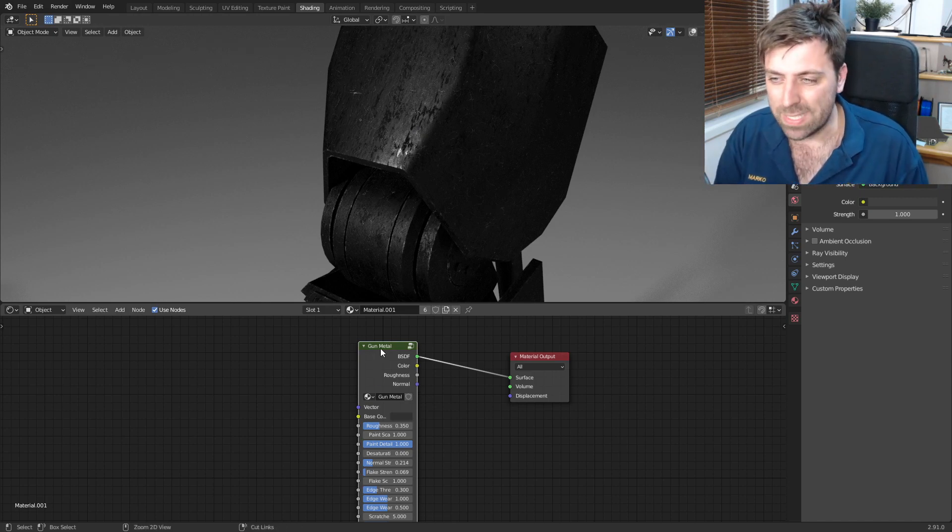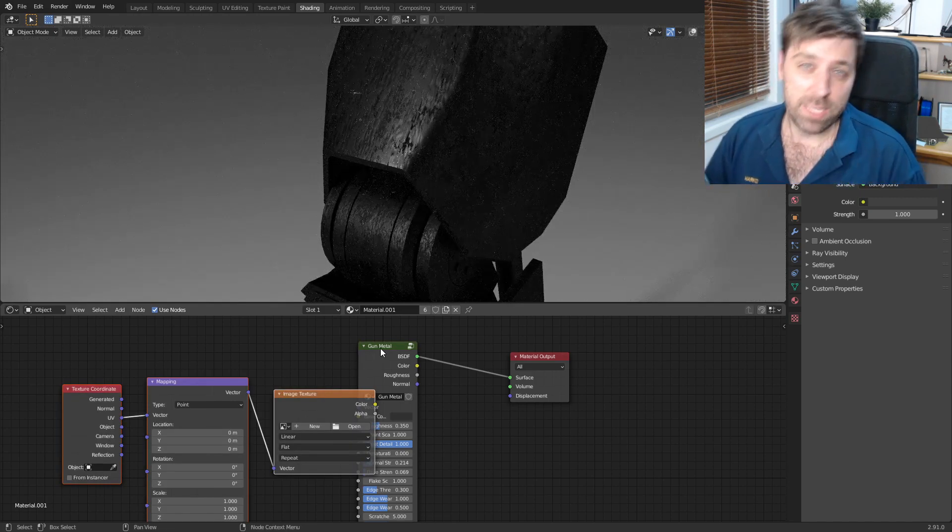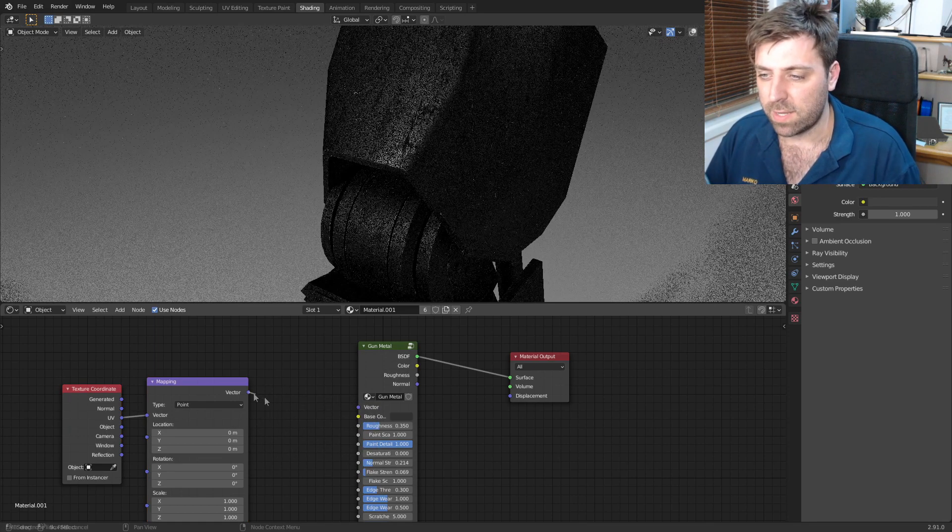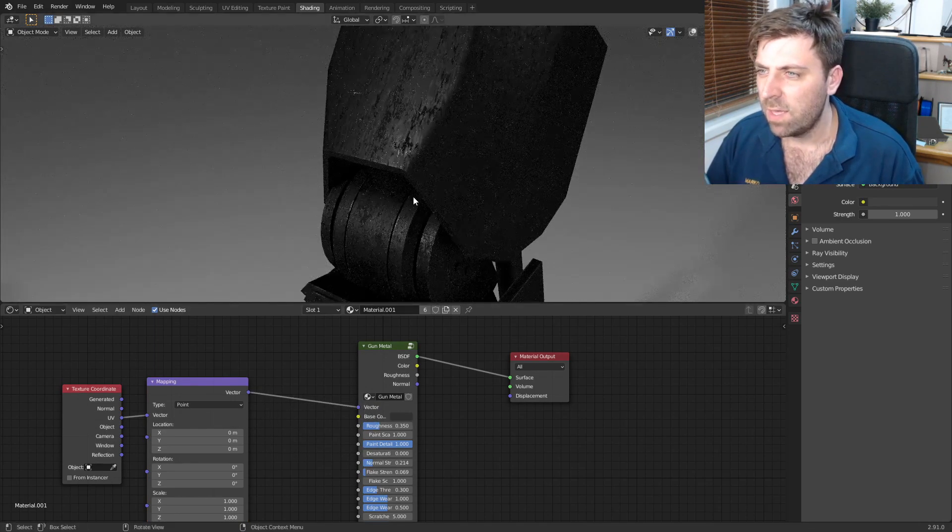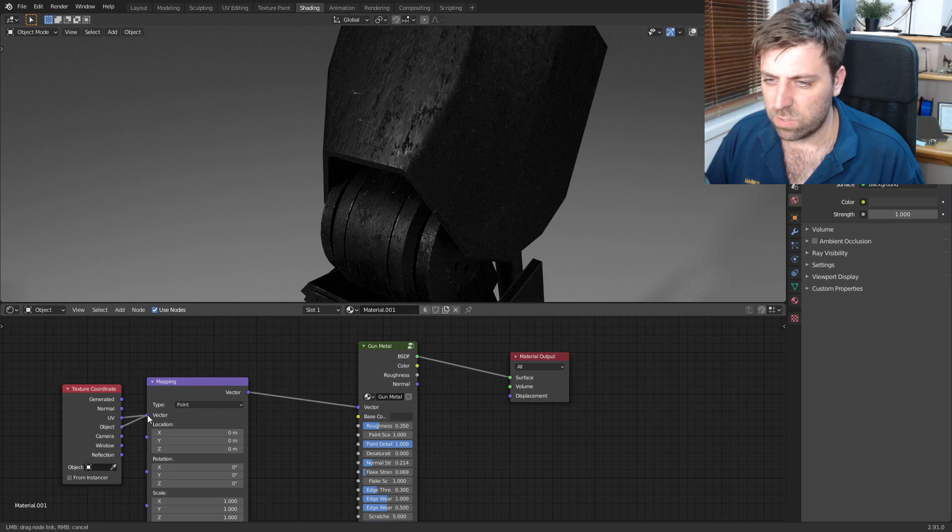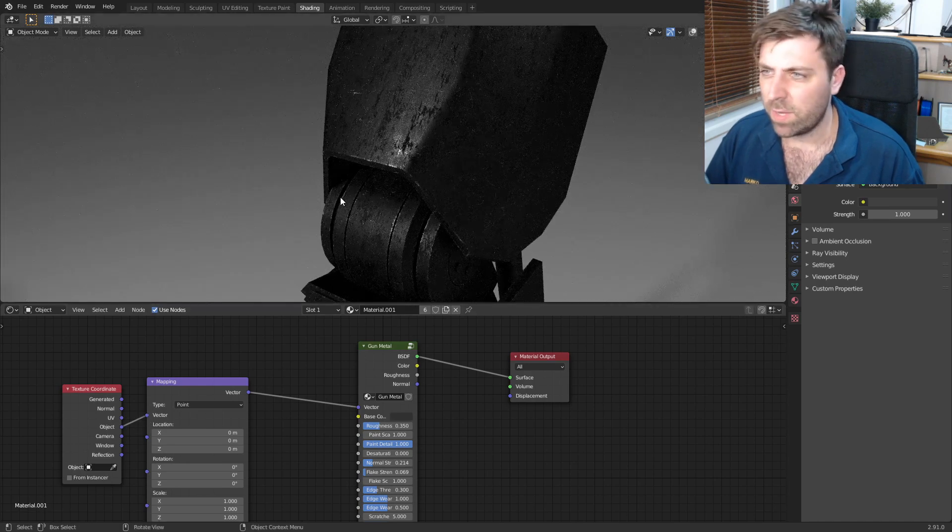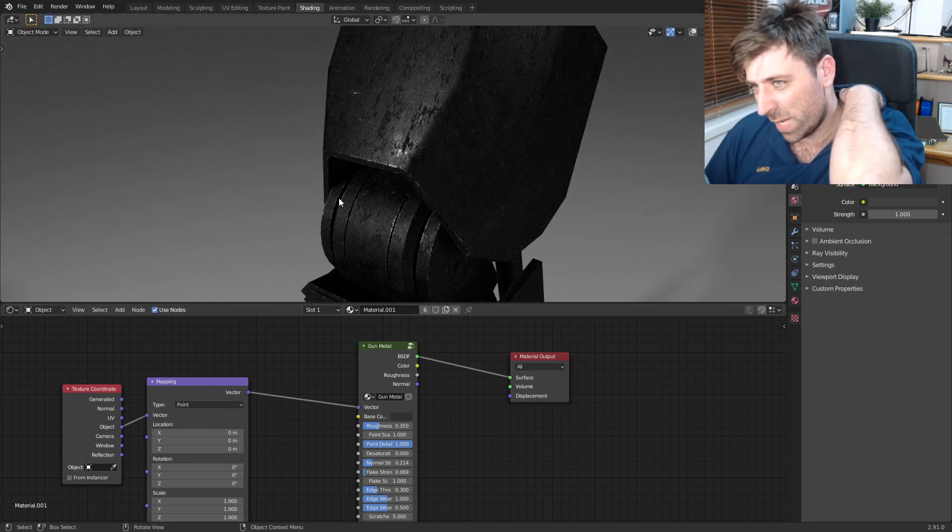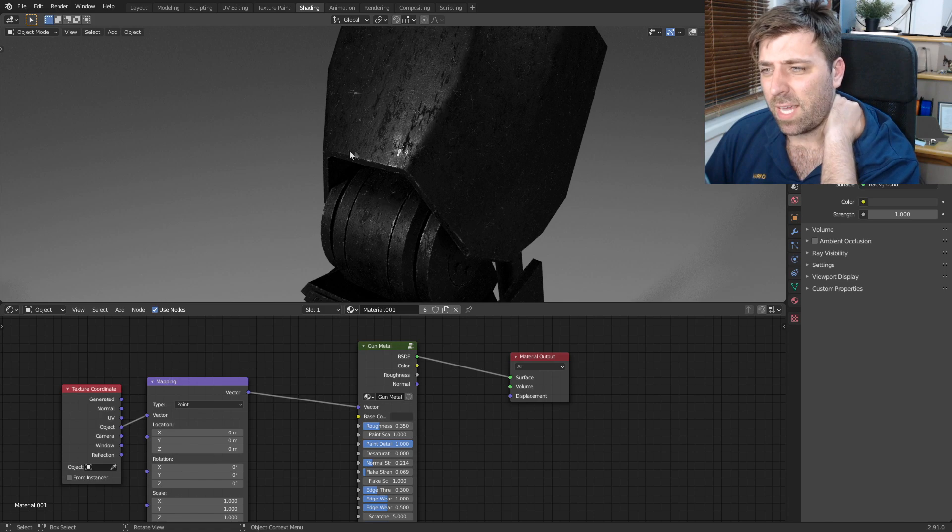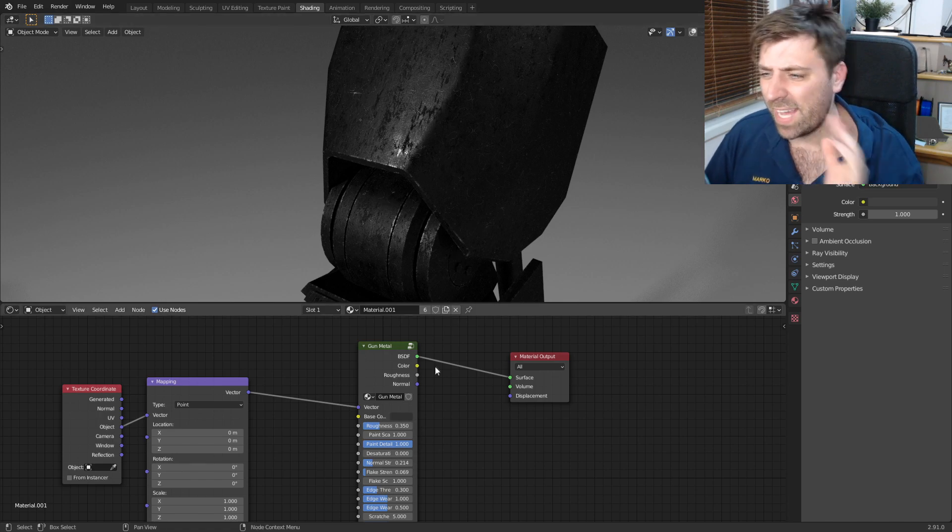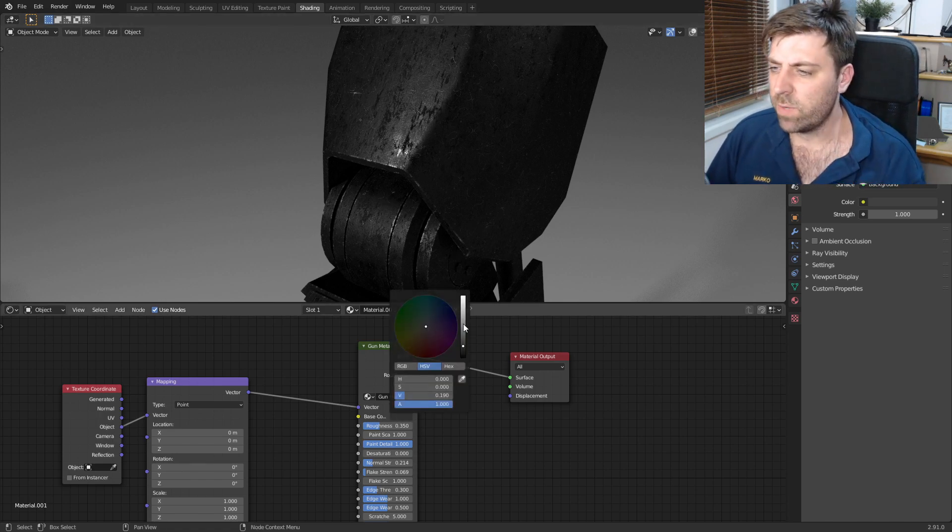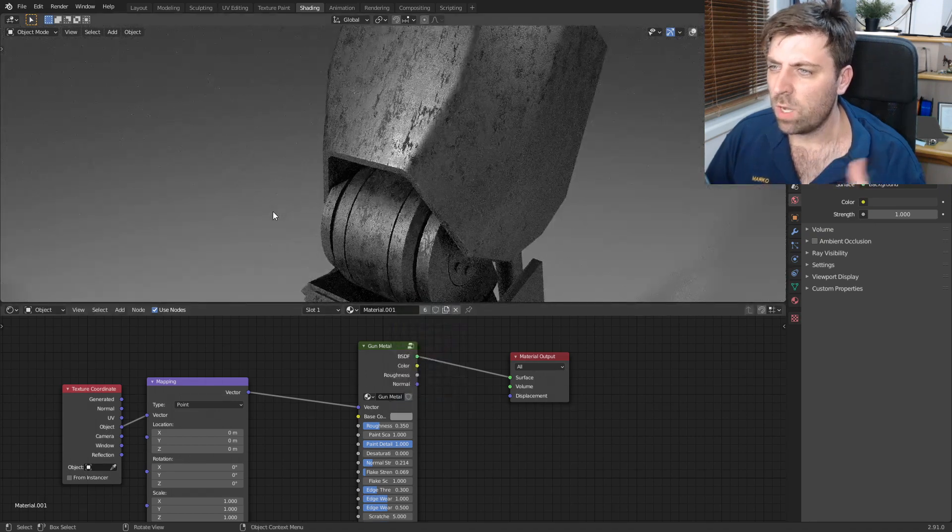Now it's kind of stretched a little bit. What we can do is select our node, ctrl T - this is node wrangler, it's enabled now by default. Let's delete that one, vector into there, change that to object. I believe there we go, that's a little bit less stressed.